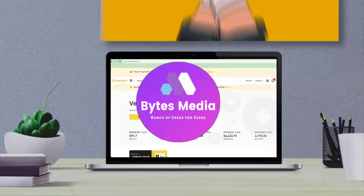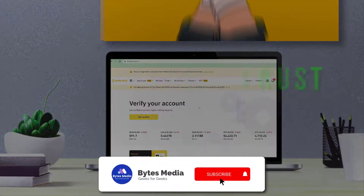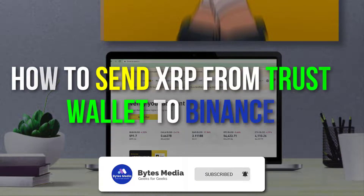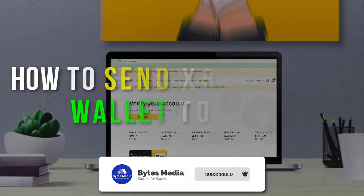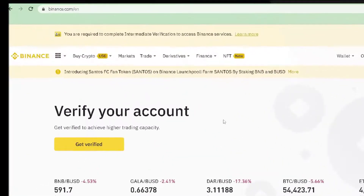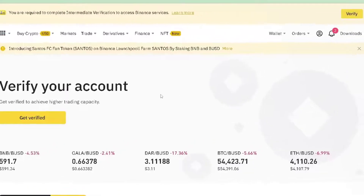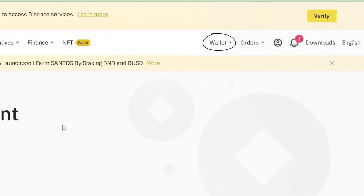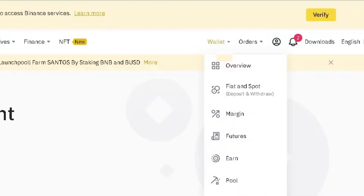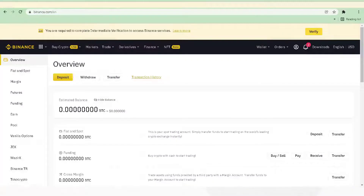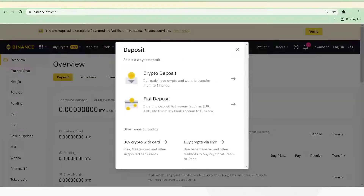Hey guys, I'm Anna and today I'm going to show you how to send XRP from Trust Wallet to Binance. First of all, head over to Binance and log into your account. Once you're on this page, move your cursor over to the wallet option in the top right of the screen, then click on Overview from the drop-down menu. From here, click on Deposit in the top left.